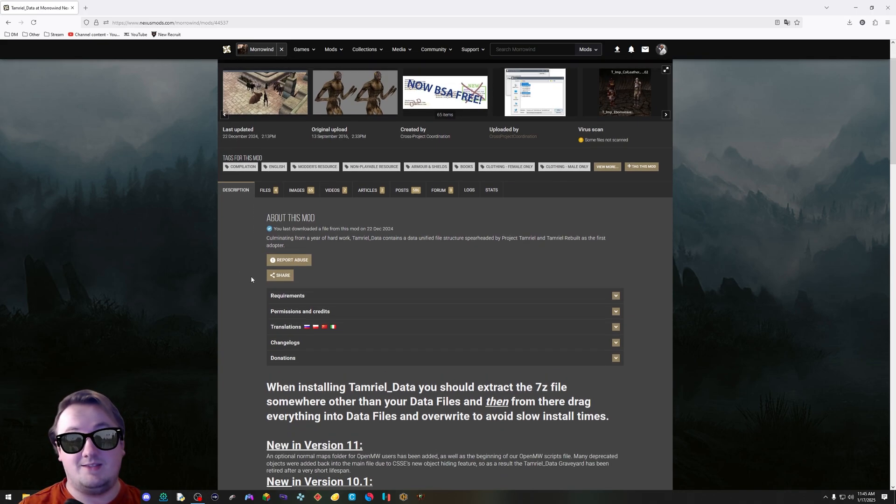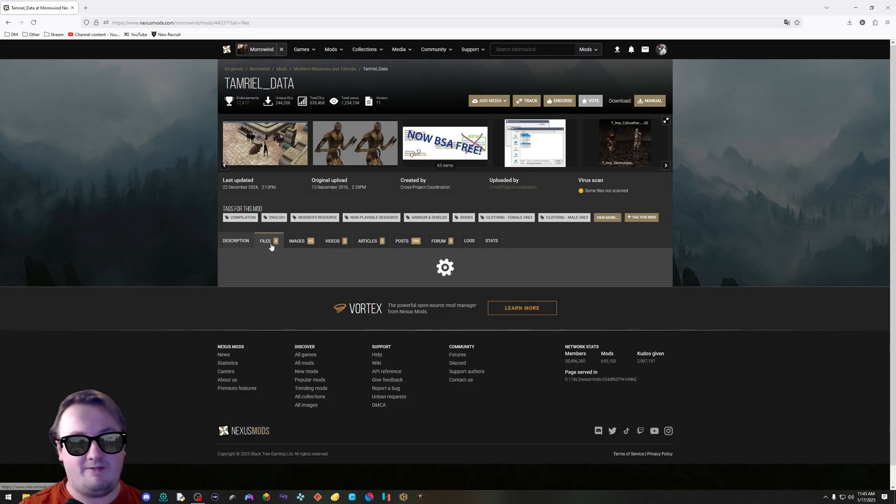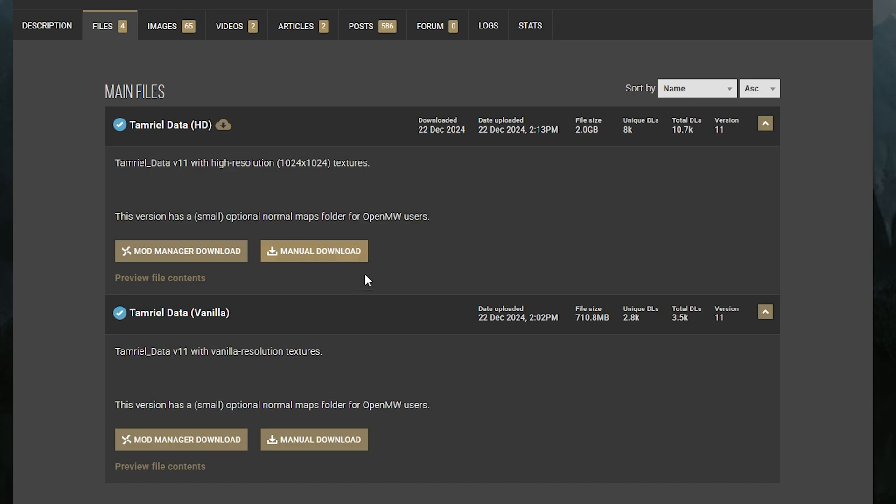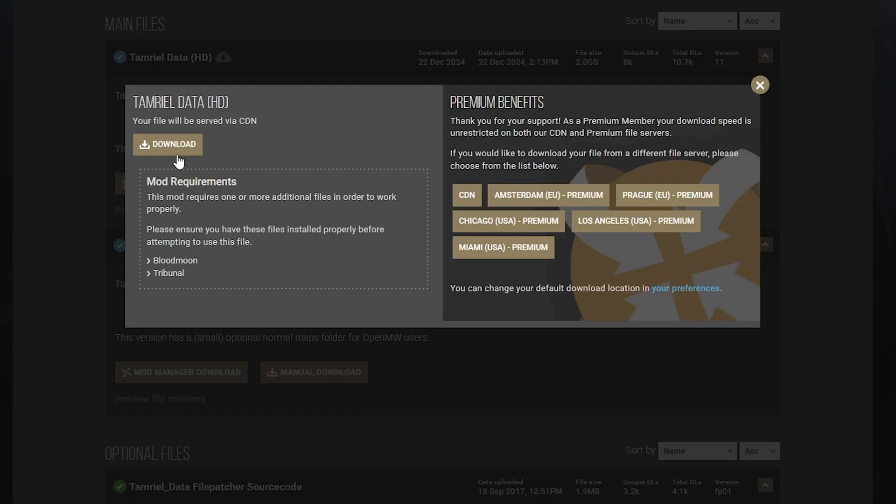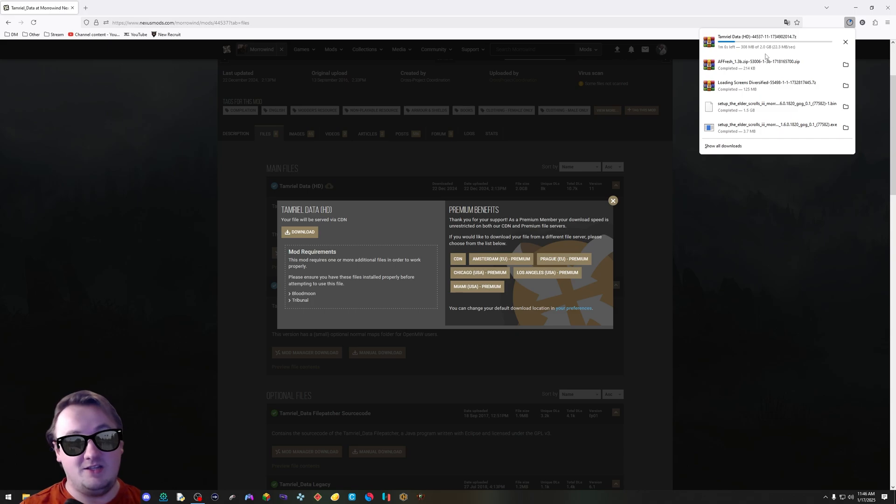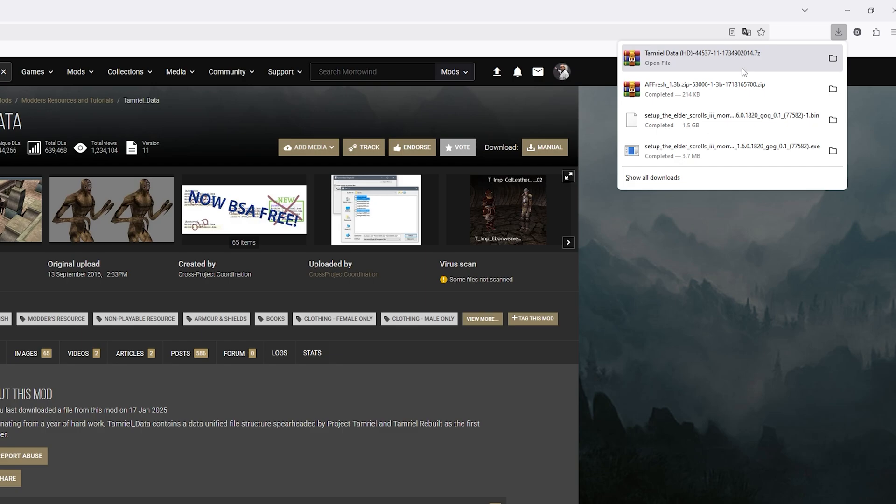This is the basis that all of these mods will run off of. It's the same thing as before. Hit files. You can download the HD version or the vanilla. I'm going to download the HD. Your computer can probably run HD Morrowind textures, but if you're running some old computer, just go for the vanilla. Same as before, hit download. This one is about 2 gigabytes, so it's a little bit larger. If your internet's slow, it might take 10 minutes.